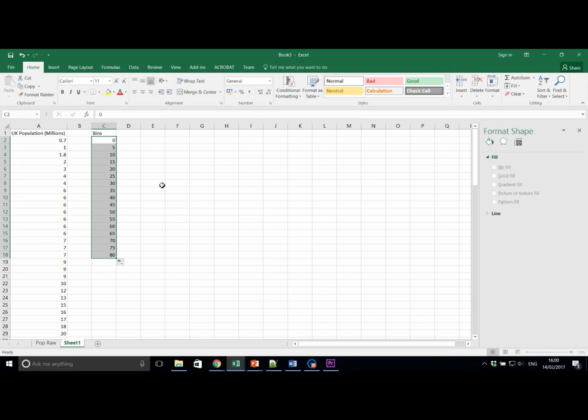We are now going to use the Data Analysis tab, as with last week, to create a histogram. If the Data Analysis tab is missing, use the guidance from last week or ask for help.